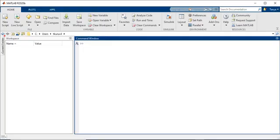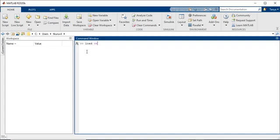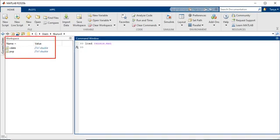Before you can fit data, you need to load the data variables into the MATLAB workspace. For this example, we load some basic US population data that is available in MATLAB as census.mat. We can see the workspace has the variables cdate and pop. Pop is the population that corresponds to the years in cdate.